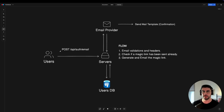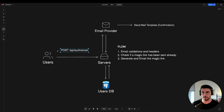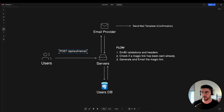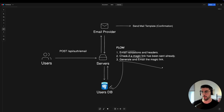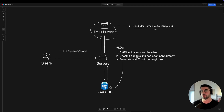Here's the flow I initially built. We have an endpoint to start the authentication process — we hit our server with this endpoint and on the payload we send just the email, no password. The endpoint then does email validation, checks if a magic link has already been sent, queries the users database, and if not sent, generates one, communicates with the email provider, and sends a confirmation email template.